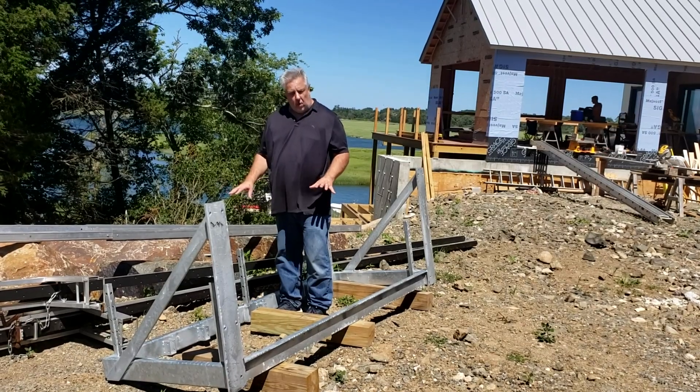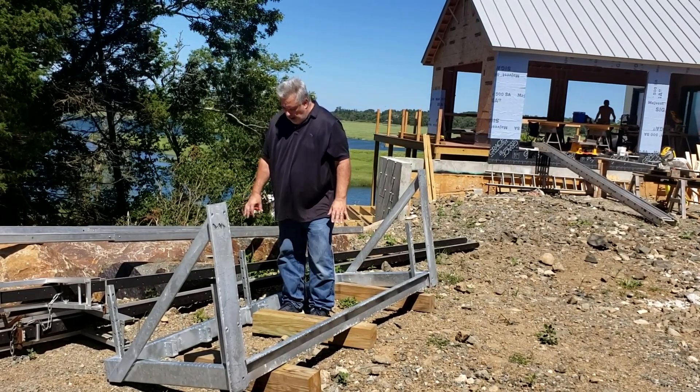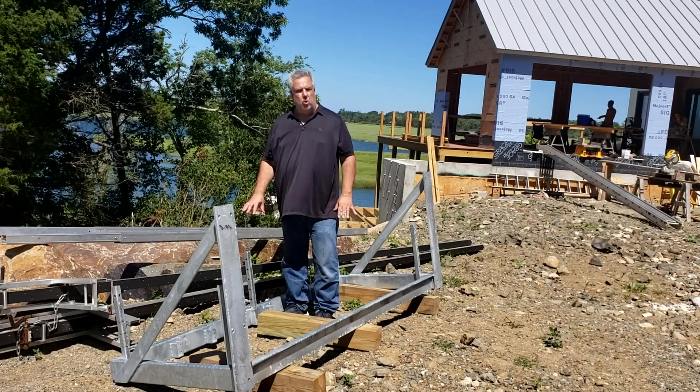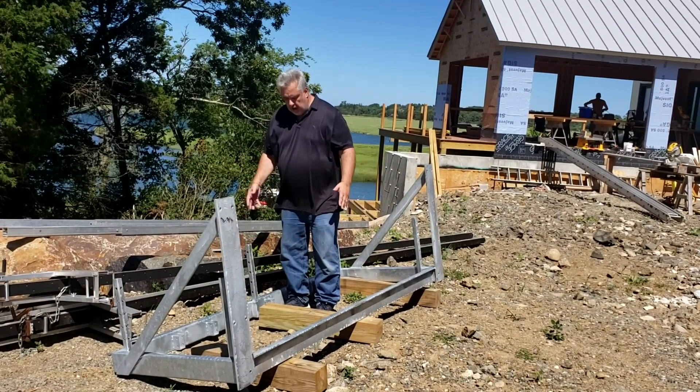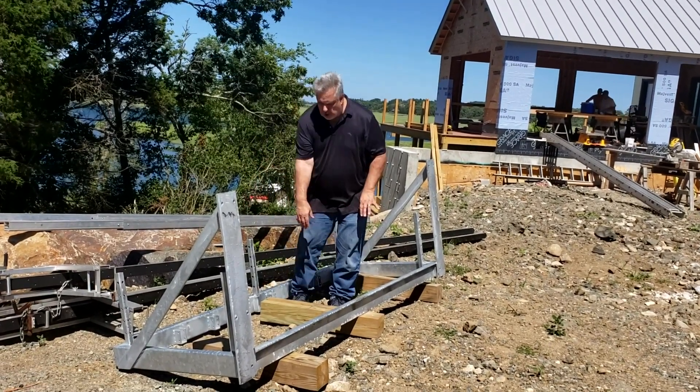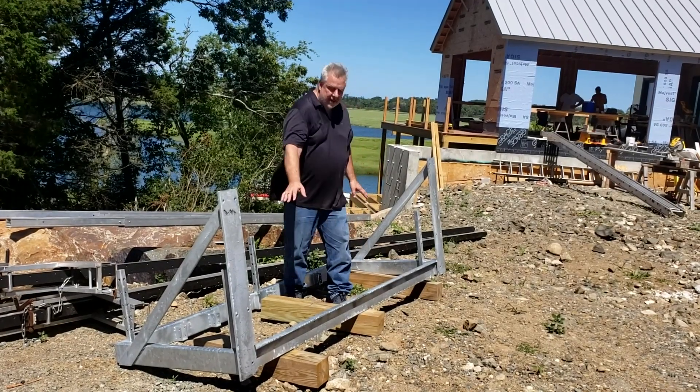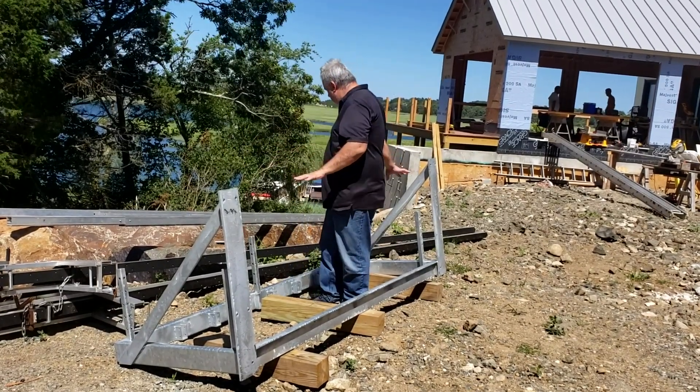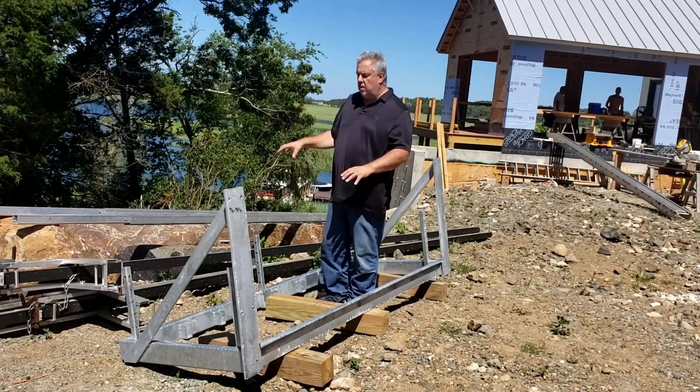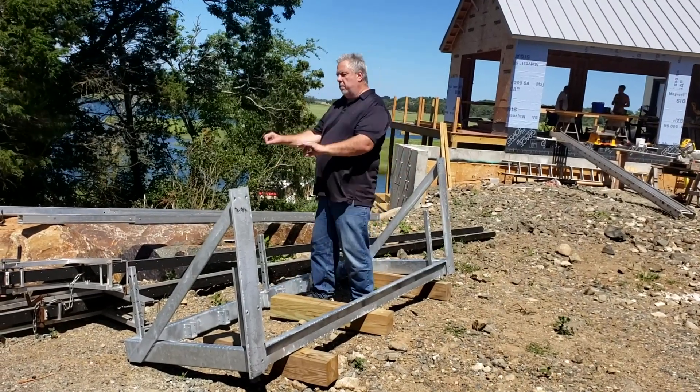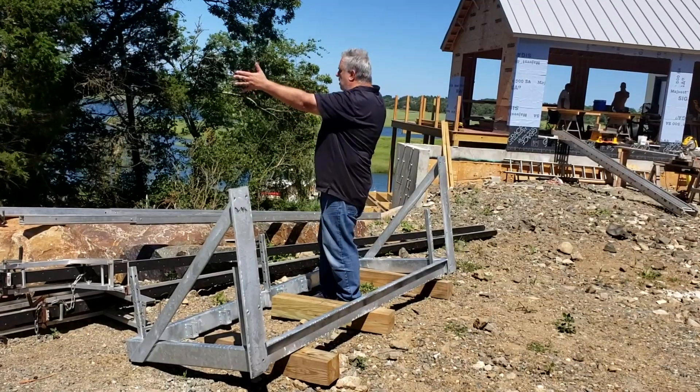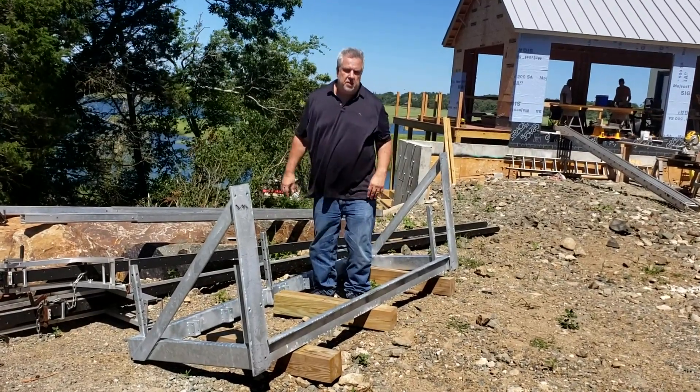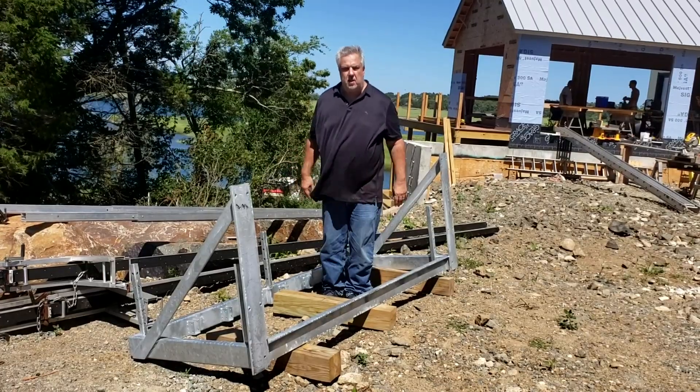So I worked with Brian, who's the site super out here, to make sure that we were putting those posts in the right place. But there you have it. So we'll have our floor joists go across here, we'll have some nice decking go across here, nice wire railing system. Put that drink on there. So let's jump upstairs and we'll talk about where exactly this is going to go.